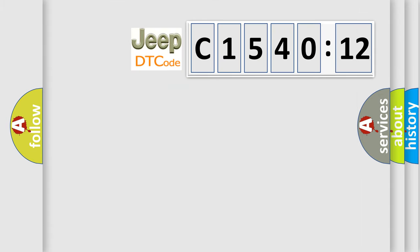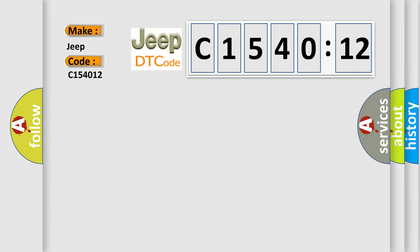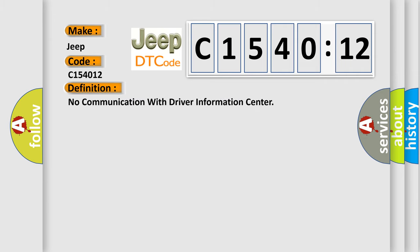So, what does the diagnostic trouble code C154012 interpret specifically for Jeep car manufacturers? The basic definition is: no communication with driver information center.